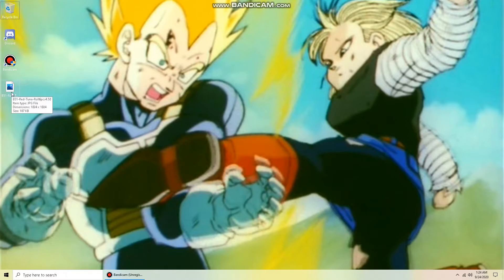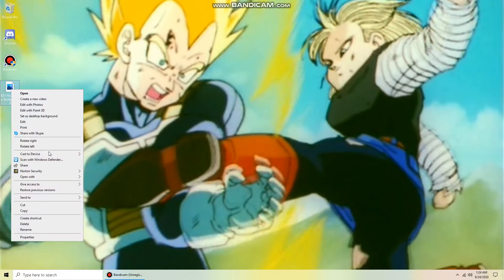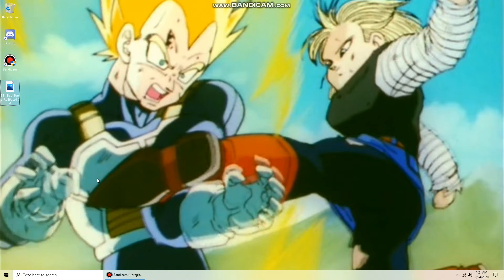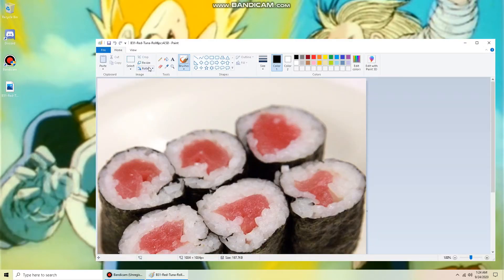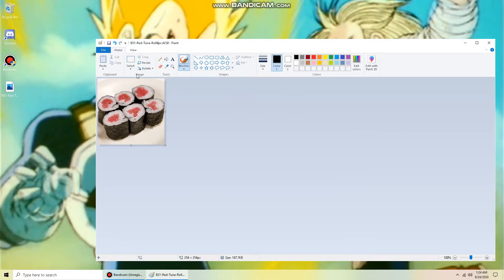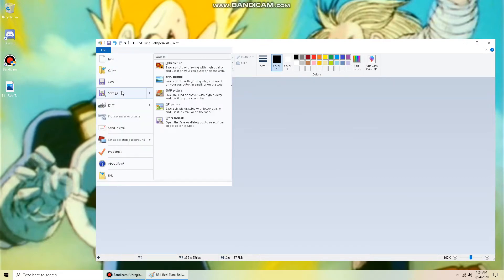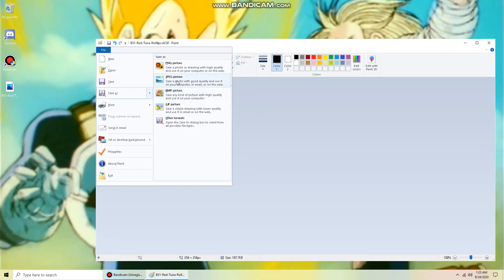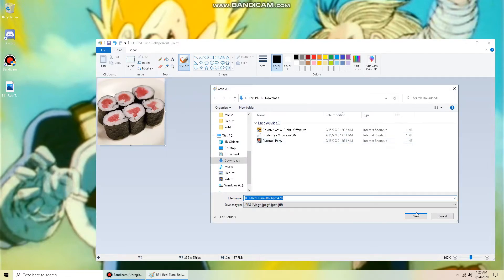First, choose a random picture and open up your Paint. Click on resize. For GoldenEye Source you need at least a 256 pixel image — so 256, and then the bottom number, make sure the numbers are the same, 256. Push OK, save as JPEG, and put it in your downloads folder.